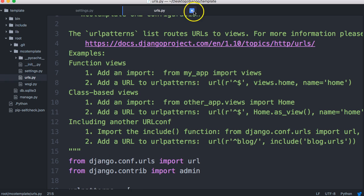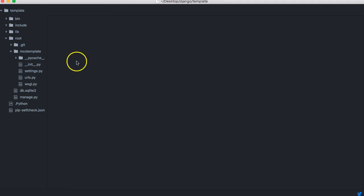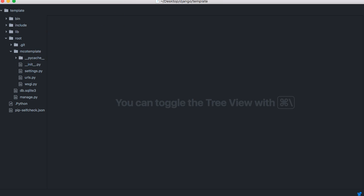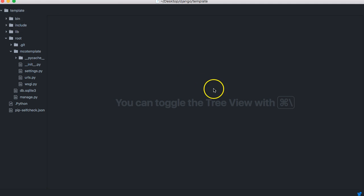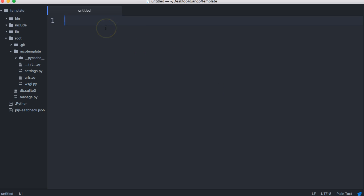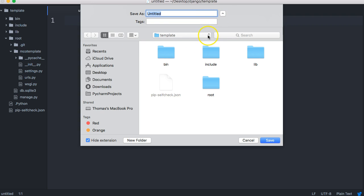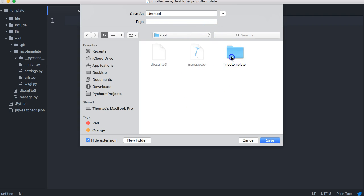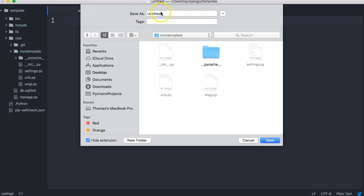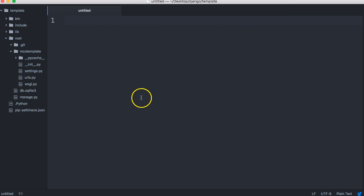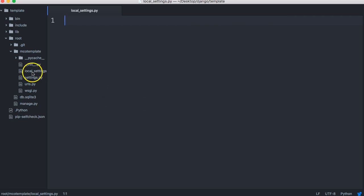Go ahead and create a new page, so file down to new file. And we're going to save that. We're going to save that into our MCO template, same level as our settings.py file. So we're going to go into root MCO template, and we're going to save it in here as local_settings.py. And notice we've got a local_settings.py file now.